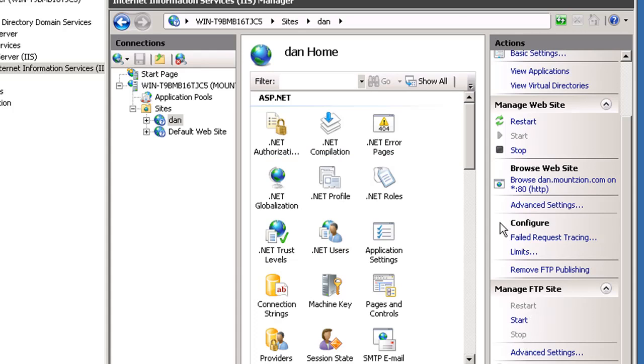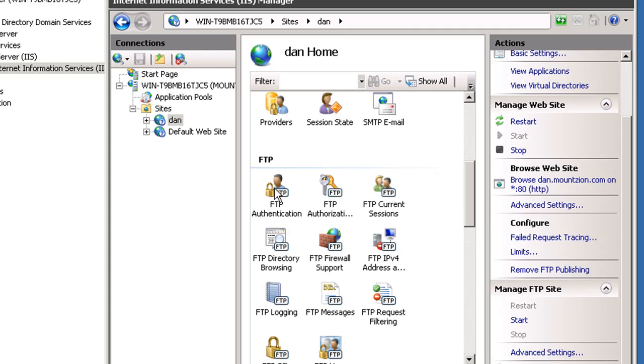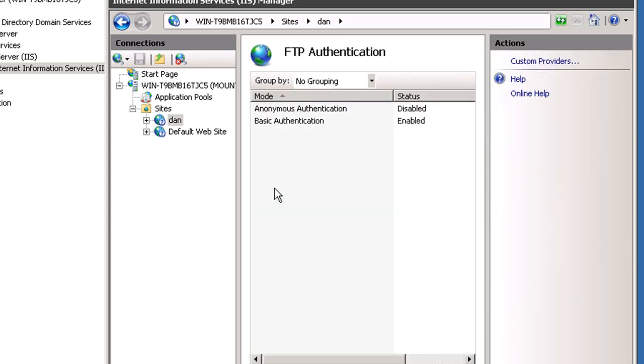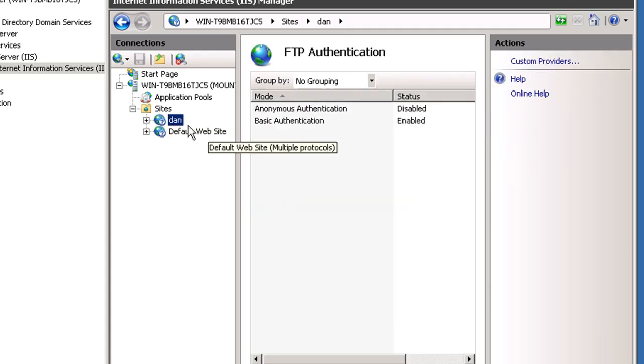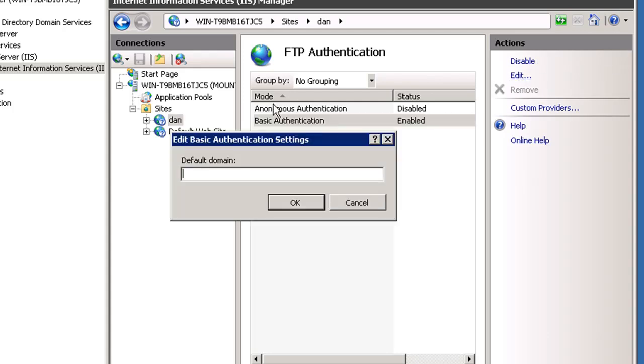Let's see here, we'll go to FTP authentication. I've got Dan selected here now. Basic authentication is enabled. Let's edit it and set the default domain to dan.mountzion.com.